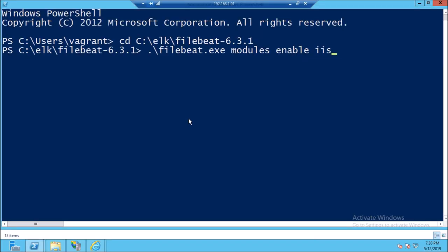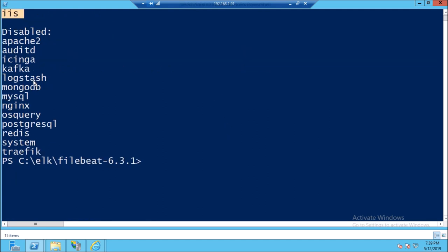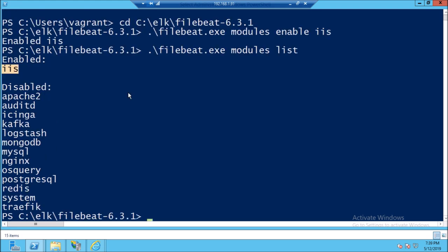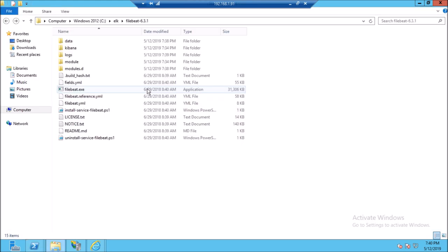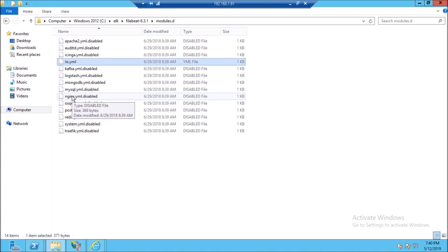Let's now enable the IIS module. Open the PowerShell. This is the command to enable the IIS module. IIS module has been enabled. Let's verify. Yes, IIS module enabled and these modules are disabled.